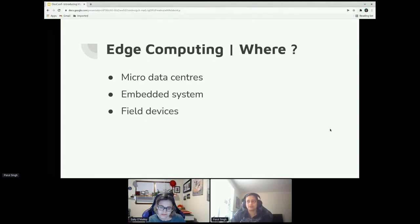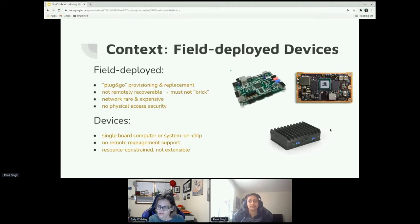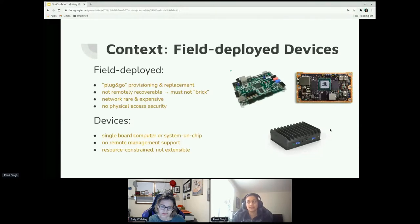Other examples include embedded systems such as automated vehicles and at-home devices. For this presentation specifically, we are going to talk about field devices — devices deployed in far-off fields. You can think of them as drones or satellites. When we refer to field deployed, we are talking about a plug-and-go provisioning and replacement mechanism. These devices are remotely deployed, most of the time not recoverable, and they must not break easily. They work on very expensive and sparse networks with no physical access security, and are usually single board computers or system-on-chip — think Raspberry Pi.